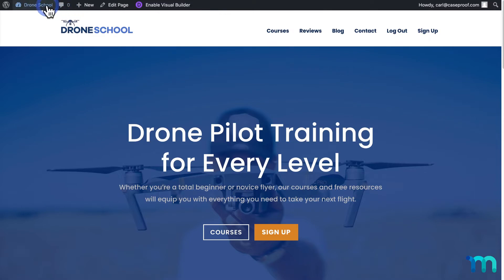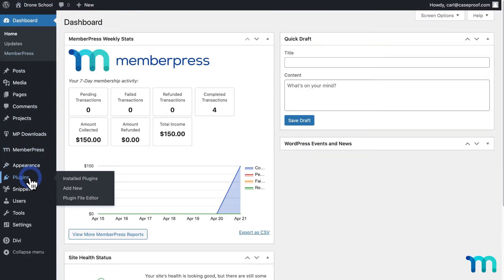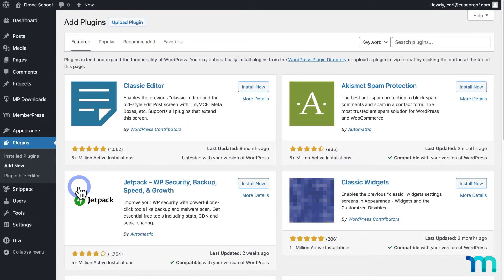So to get started, I'll go to my WordPress dashboard. Then here on the left sidebar, I'll go to Plugins and Add New.